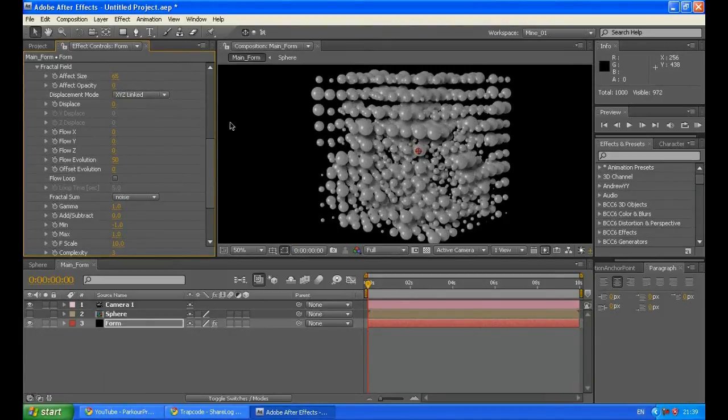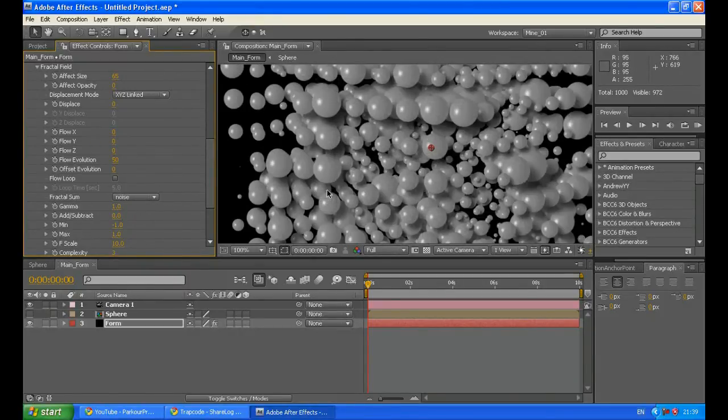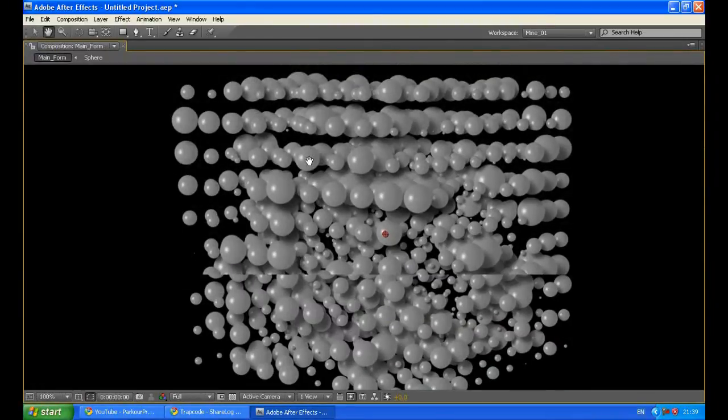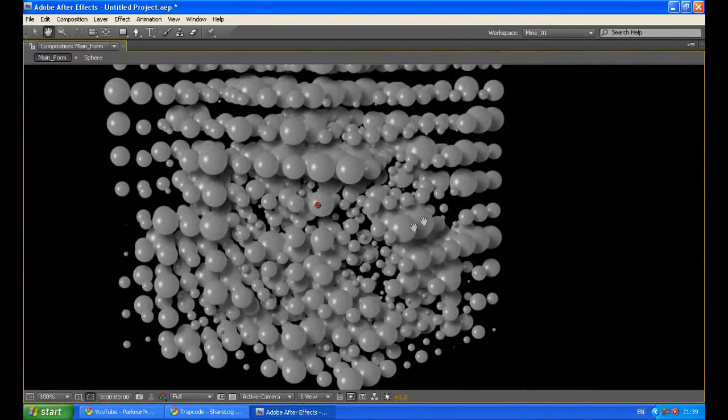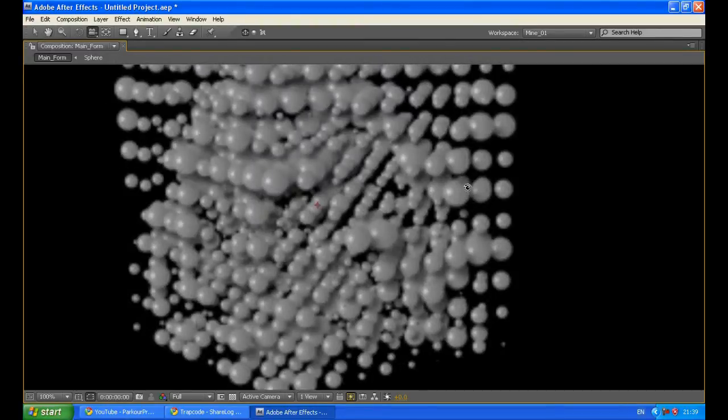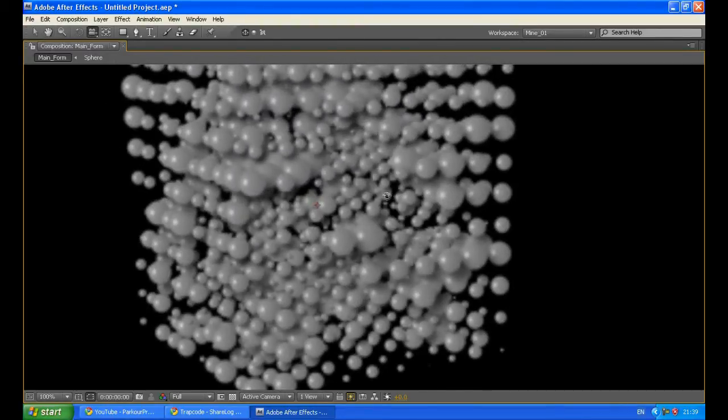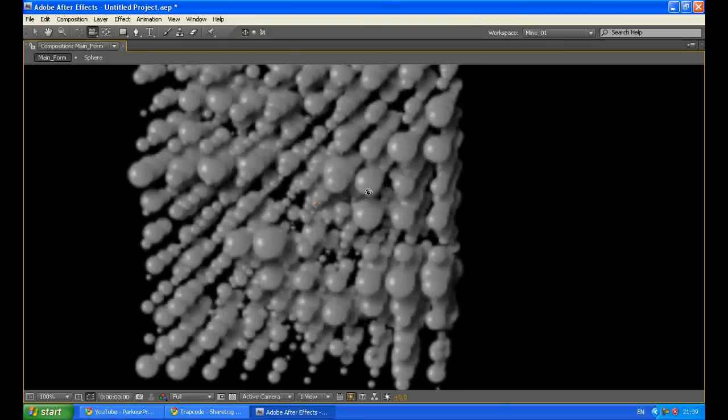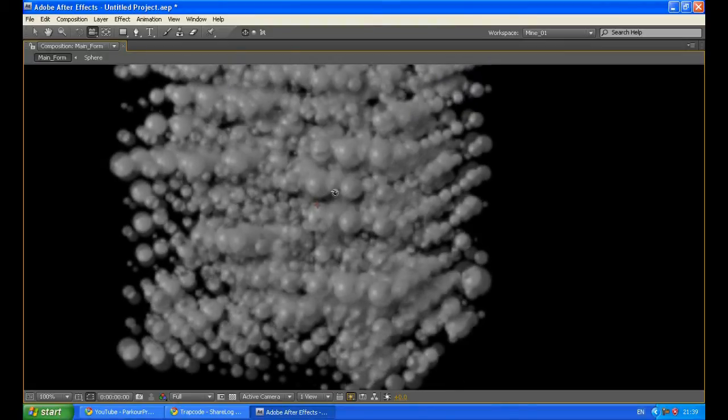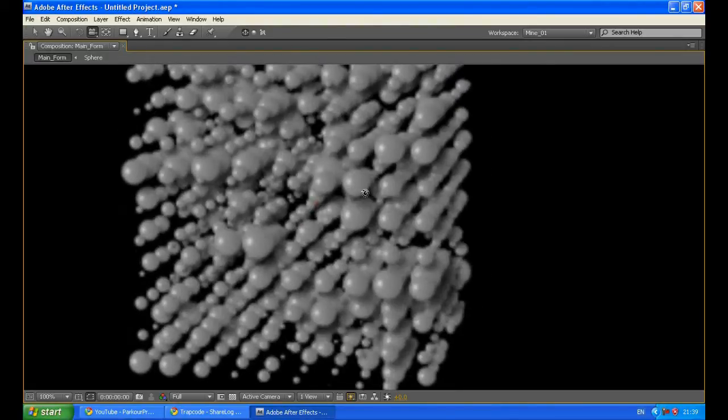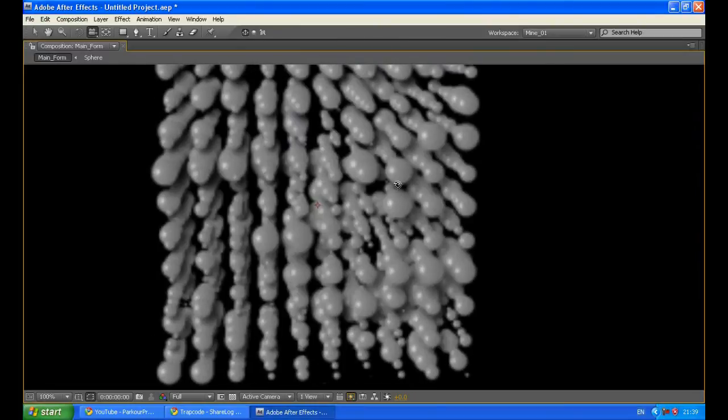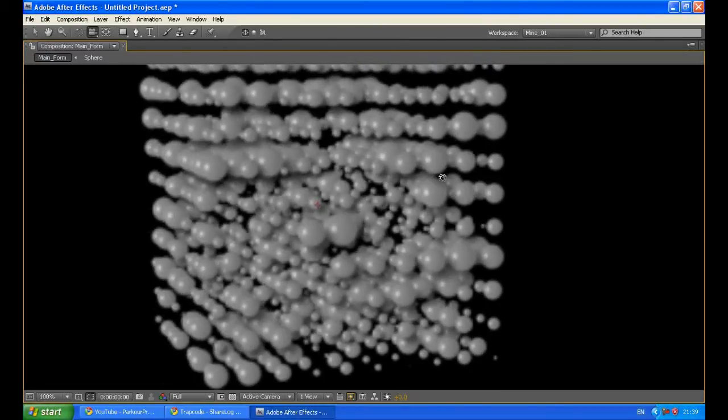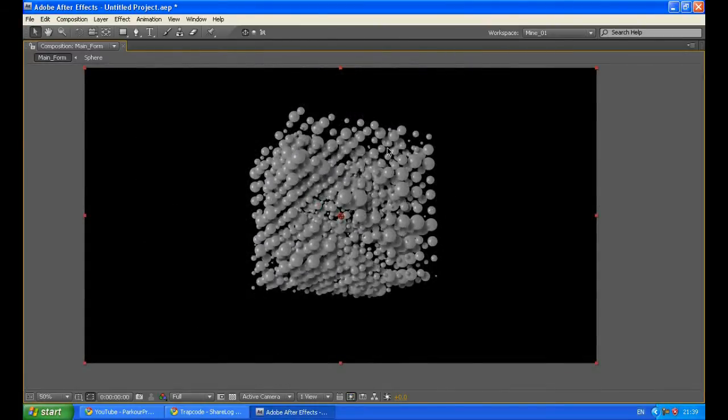It depends on how strong you want this effect to be. Now you can see this abstract look like they had in their project. You can use your camera to rotate this 3D scene. You can see it is really getting organic abstract look so I'm going to stay with this angle.